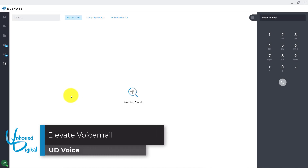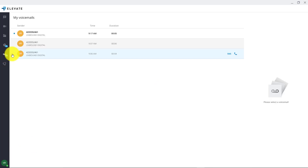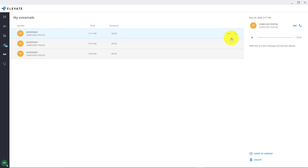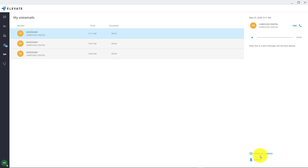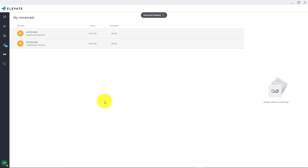To check your voicemail on the Elevate desktop app with UD Voice, simply go to the left hand side to the voicemail icon. You can see it's indicated with a blue bubble that there is one missed voicemail. If you click on that, you'll see it's highlighted in bold as one you haven't listened to yet. Click on it and over on the right hand side you can play the voicemail, read the transcription, click SMS to text message the person back, or click the phone icon to call them back. At any time you can mark them as read or simply click the delete button at the bottom to delete the voicemail and hit delete one more time to confirm.